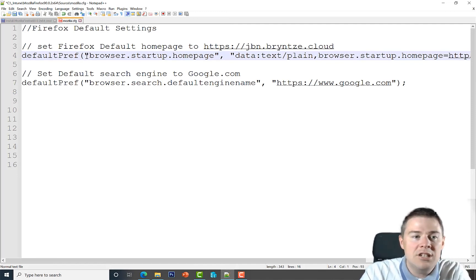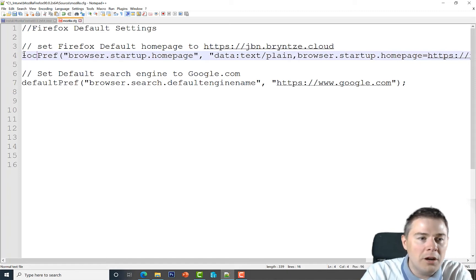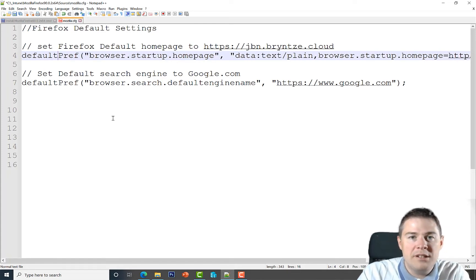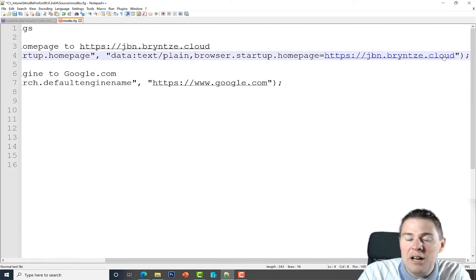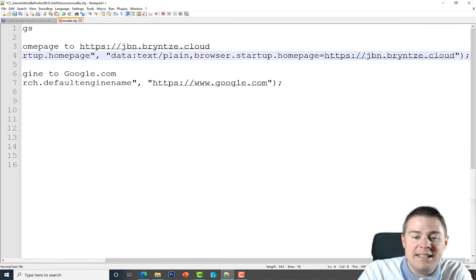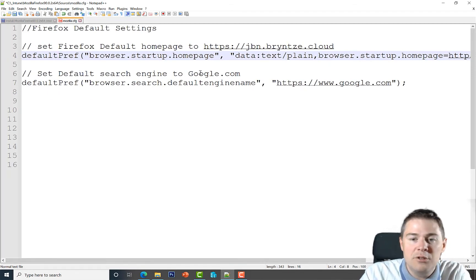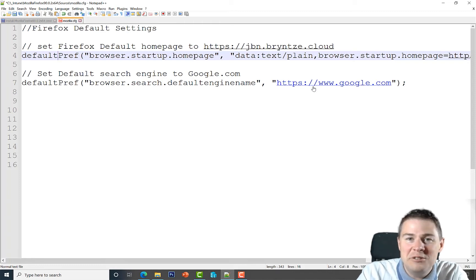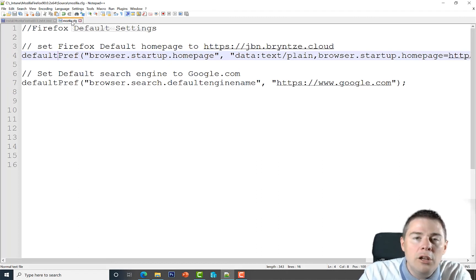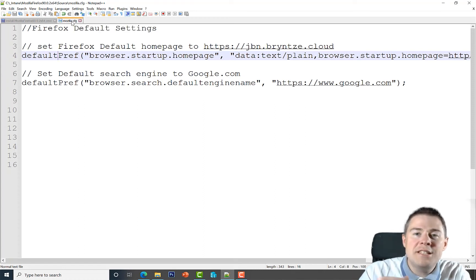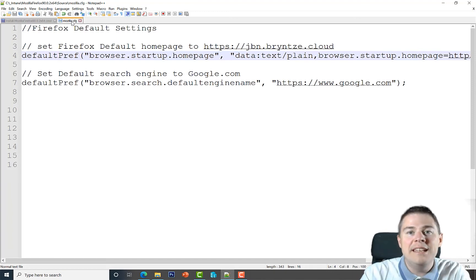The actual settings are on lines four and seven. We use defaultPref, meaning the user can still change the setting (if you want to lock it, use lockPref instead). We set the home page to gbn.print.cloud, and we change the search engine by setting browser.search.defaultenginename to https://www.google.com. There are thousands of other settings you can find online — these are just two basic ones. But this file alone isn't enough — Firefox needs a second file to point to it.